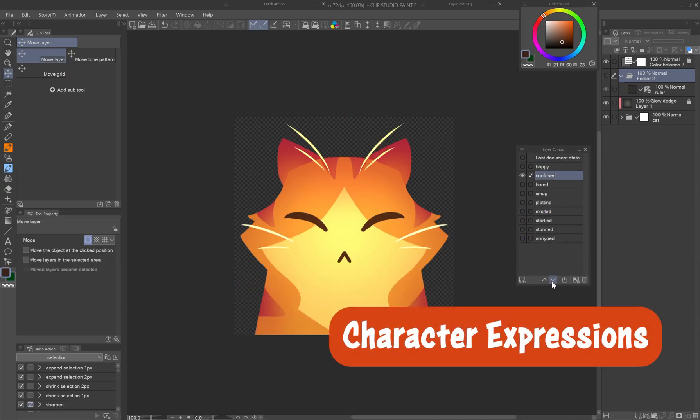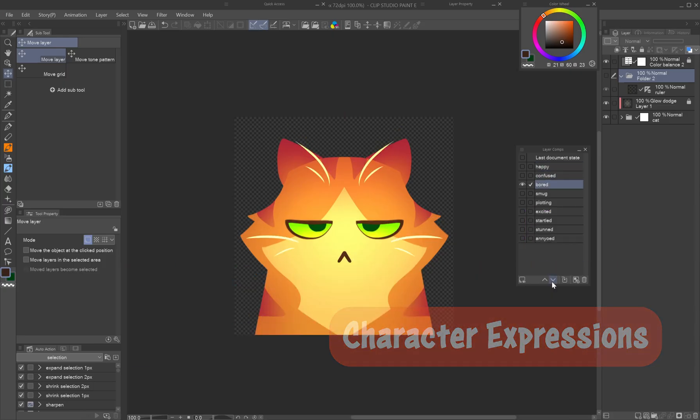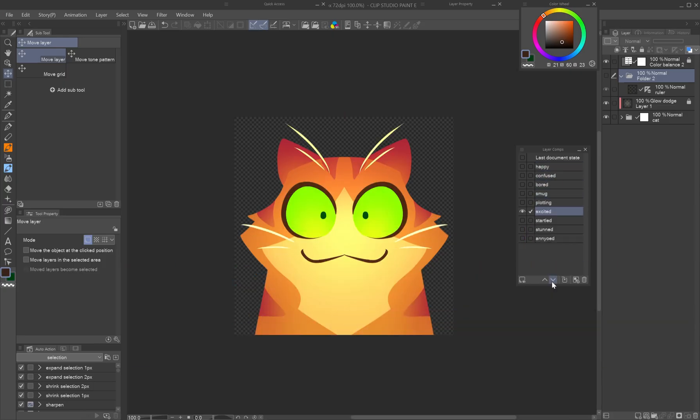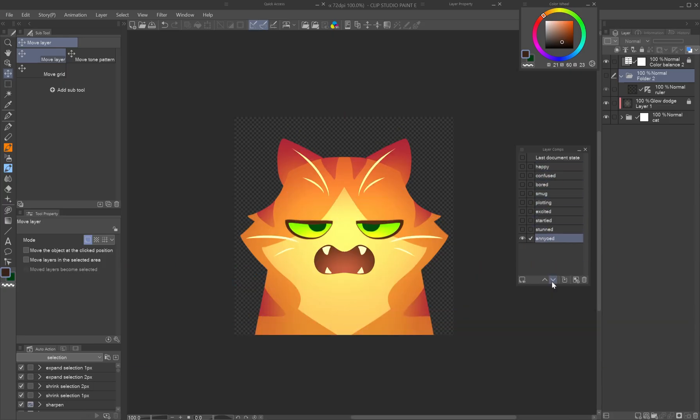Character expressions: create expression sets for emoji packs by combining different facial elements.